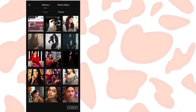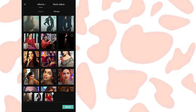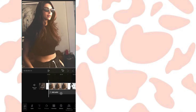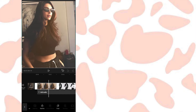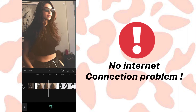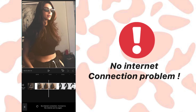It has been downloaded. Now let's select some pictures and see how it works. All the options are there, but there is one problem: when you click on the animation option, it shows no internet connection.